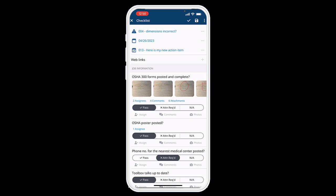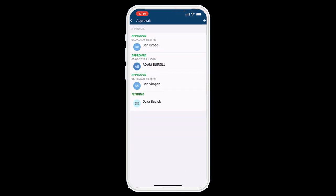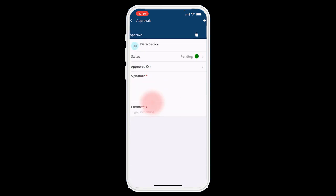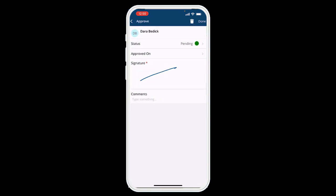Moving on to approvers: if I look at the top right side and I have permissions to see the check mark in the blue top bar, I have the ability to go into the Approver section. I'll tap the check mark and you can see there are a bunch of approvers on this checklist already. I can go into any one of those that are mine and sign for that checklist item or the checklist itself.